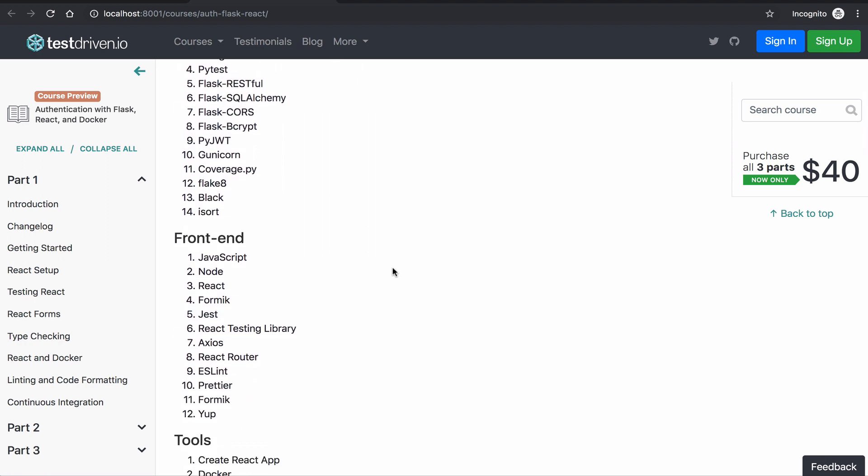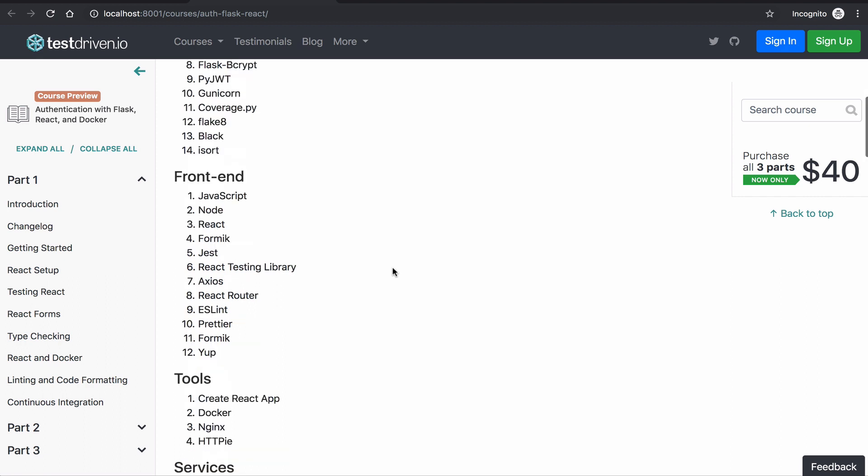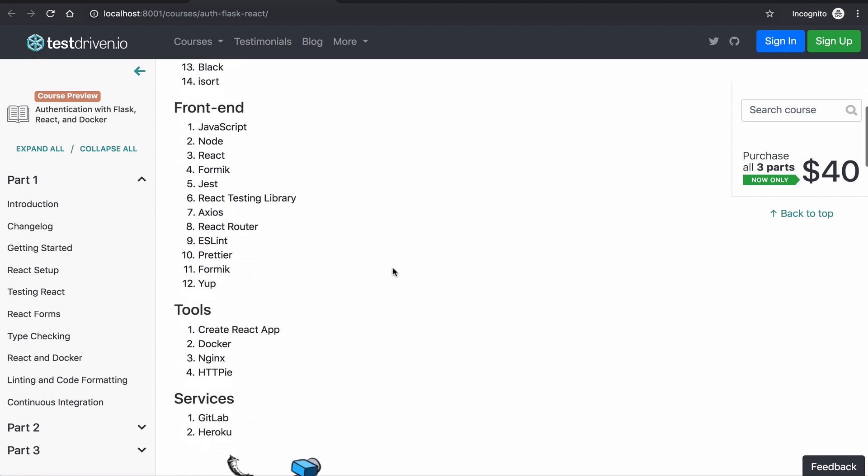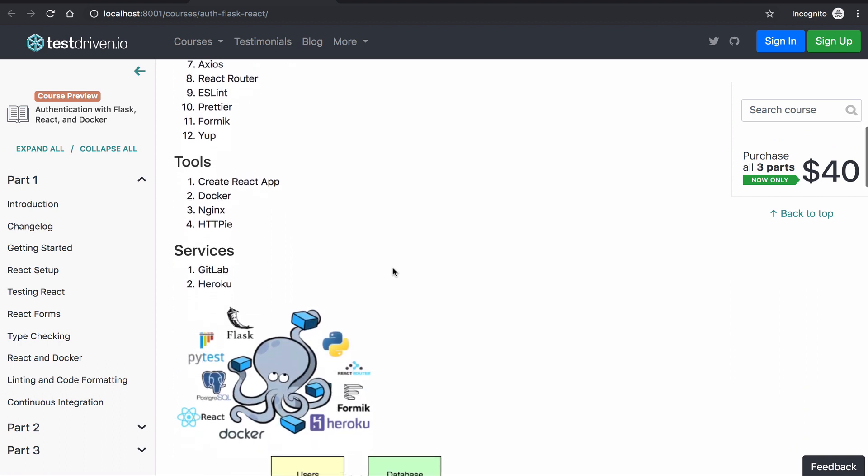The second microservice is the frontend or client-side application that uses JavaScript and React. Both services will use Docker for quickly setting up our local development environment. Source code will be stored on a GitLab repository, and we'll also take advantage of the CI features on GitLab to run tests and deploy to Heroku.